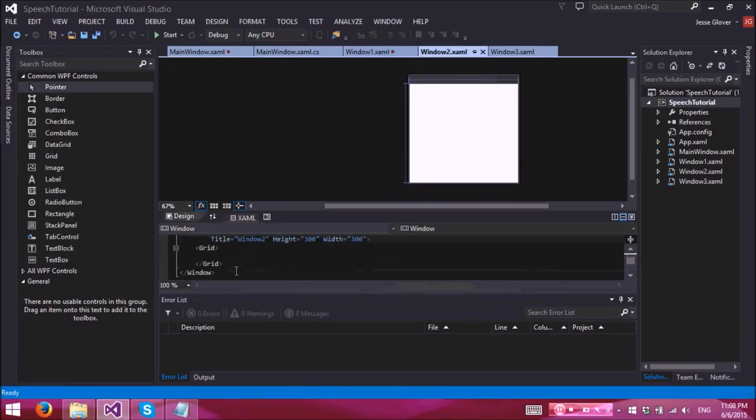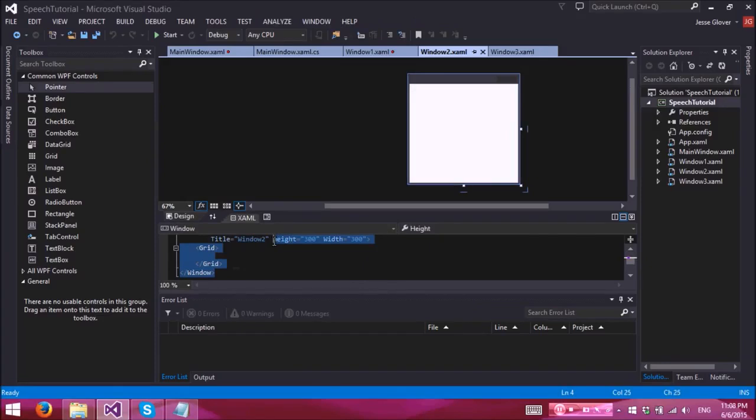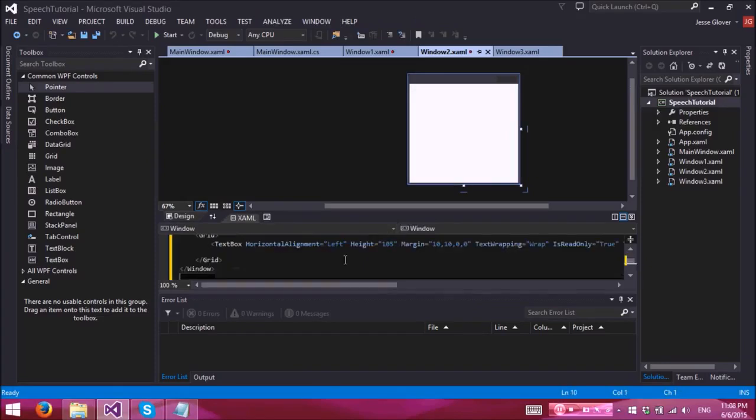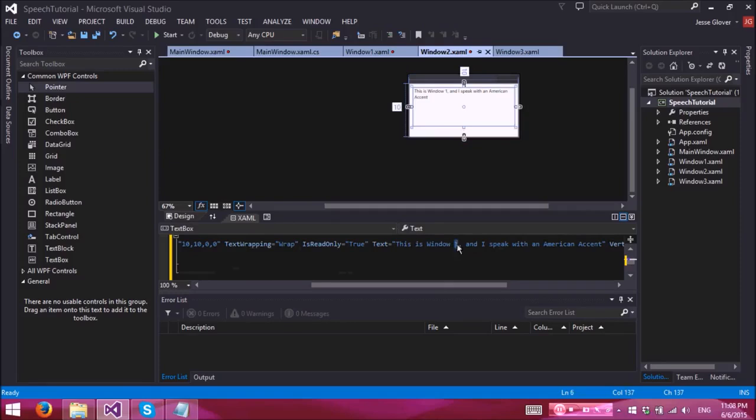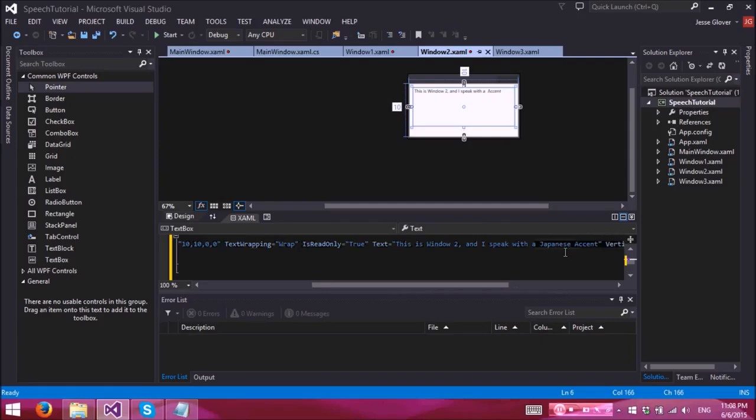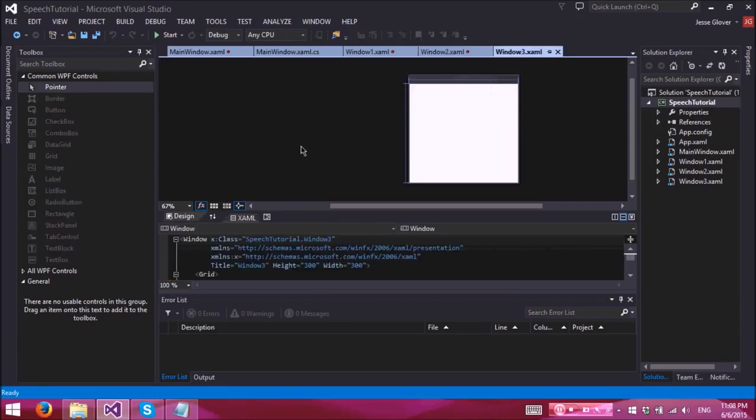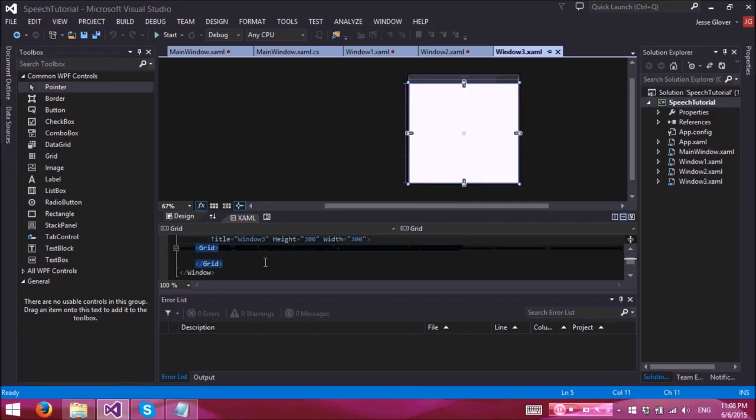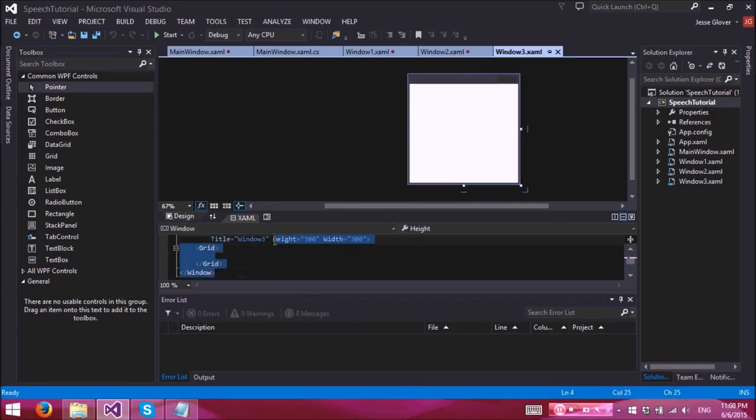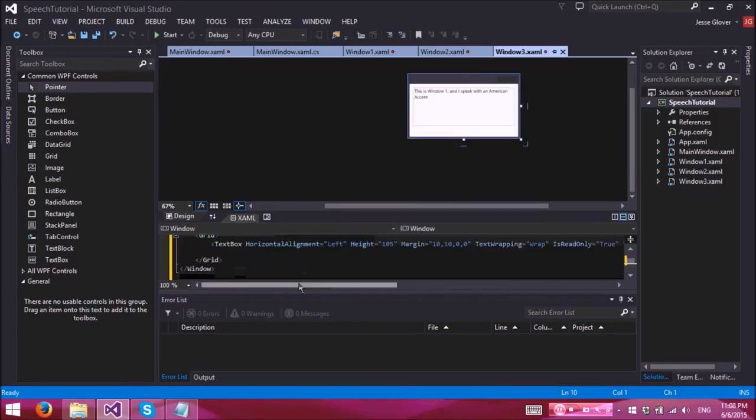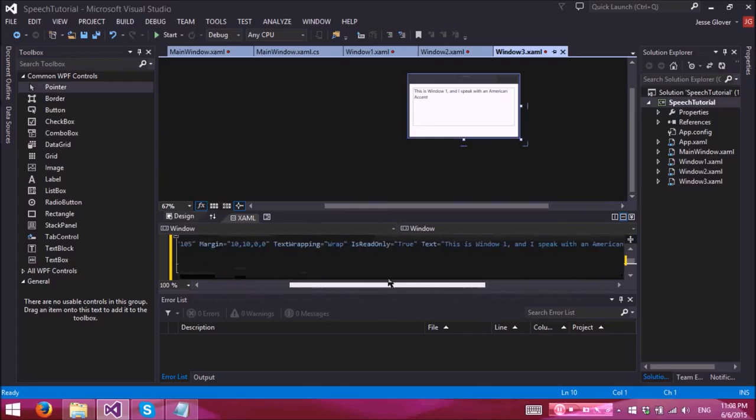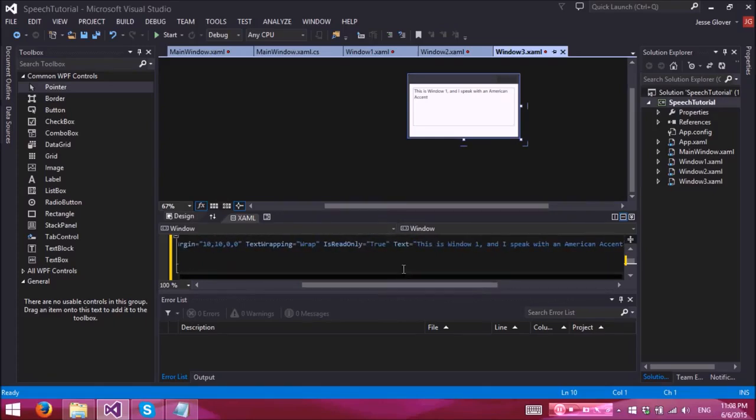This is window two and I speak with a Japanese accent. Yes, we are going to use the US English, Japanese, and British English voicings. So if you don't have those speech packs installed, you're not going to get this. It's actually going to throw an exception which I'll actually explain how to circumvent that later in this video.